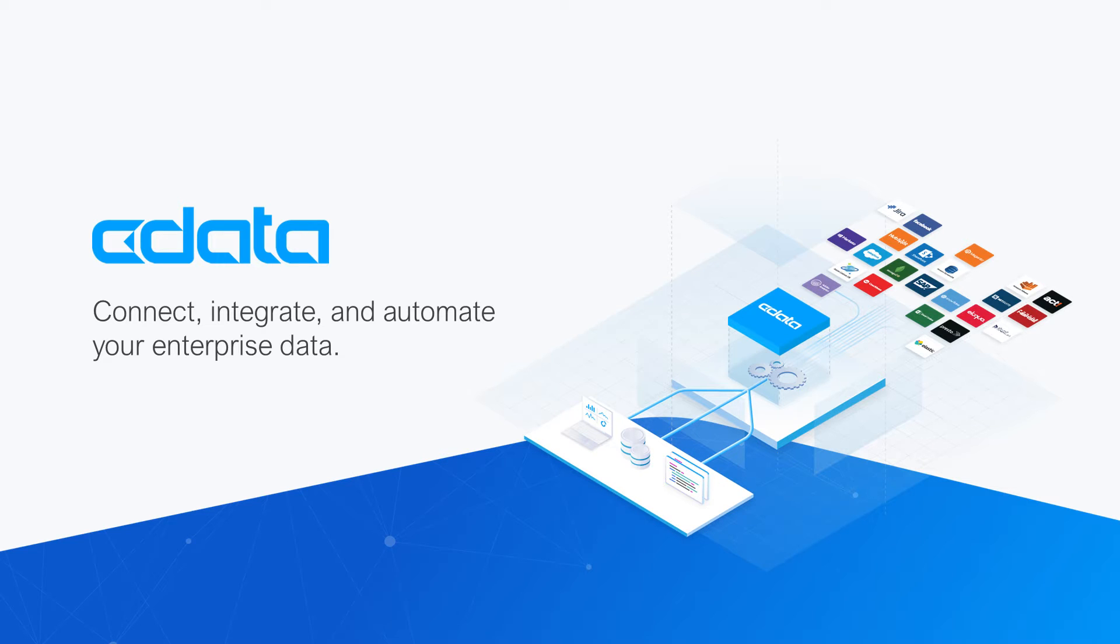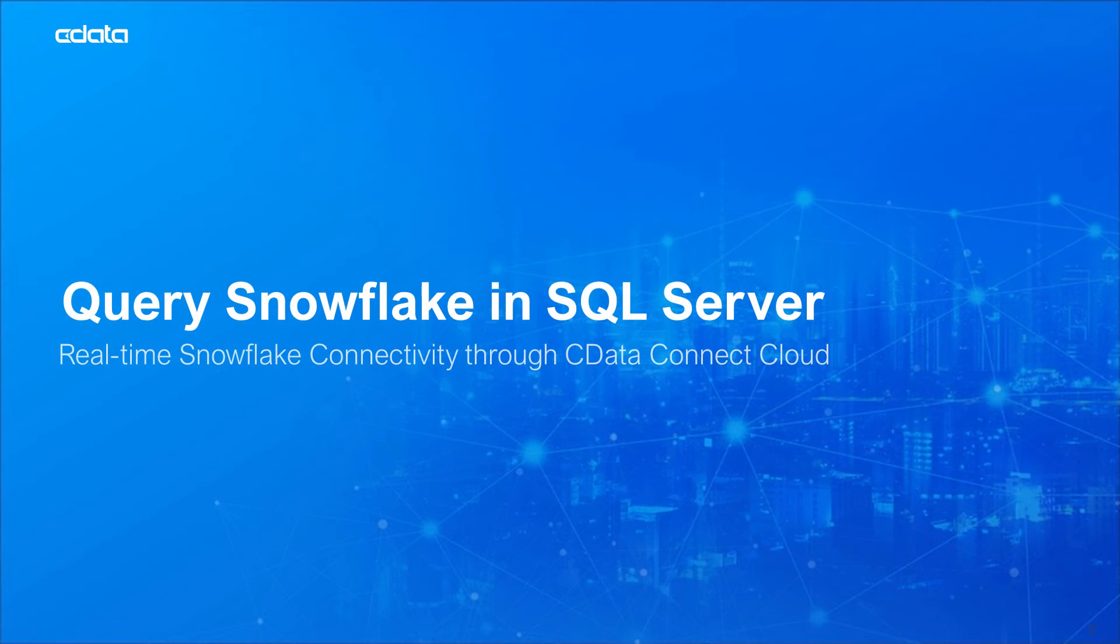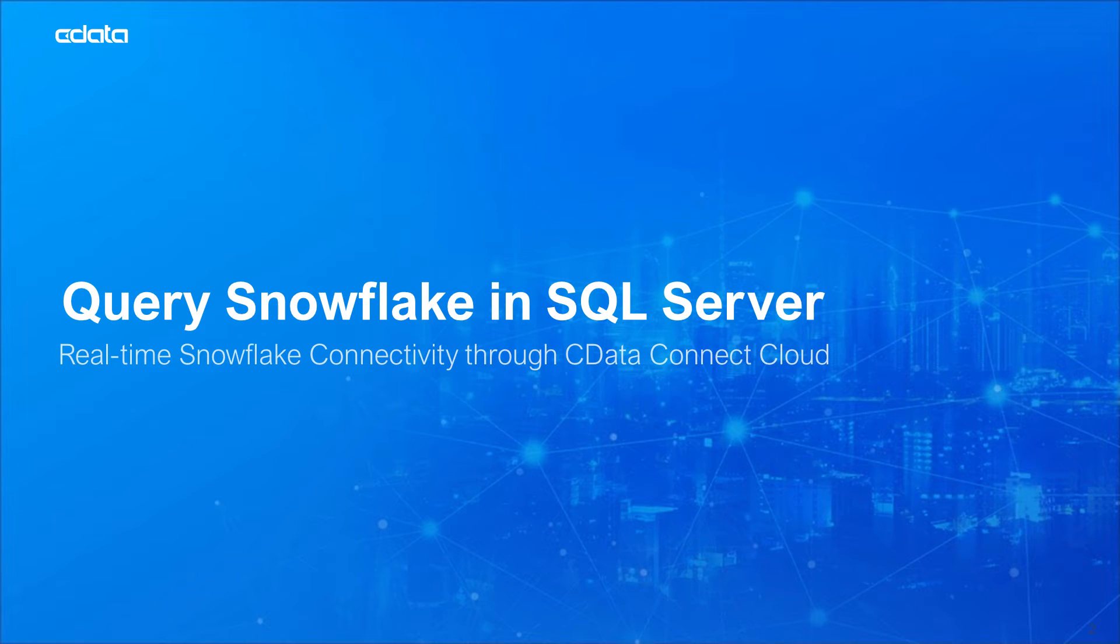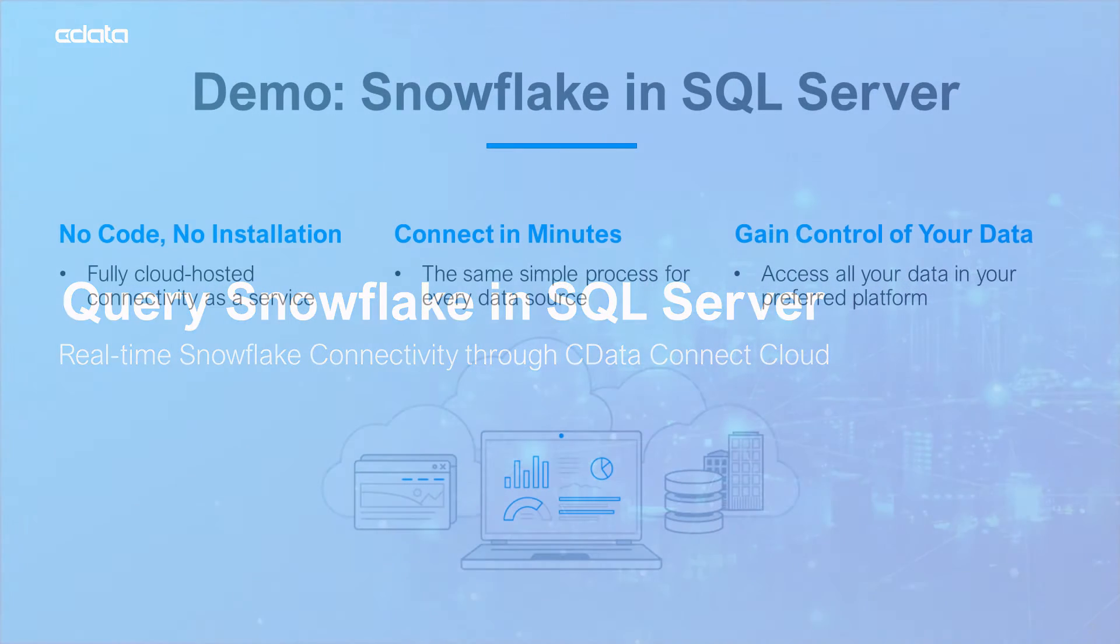CData Connect Cloud provides access to your Snowflake data in SQL Server linked servers. With Connect Cloud's Data Connectivity as a Service, you can easily work with your cloud data in your preferred cloud tools and applications.